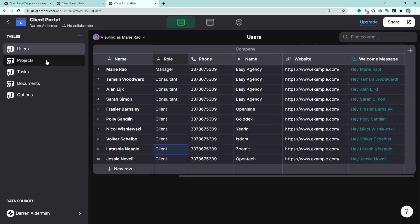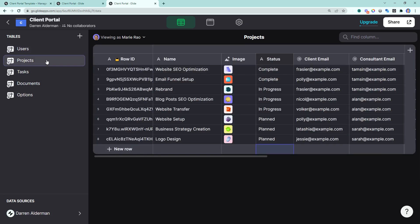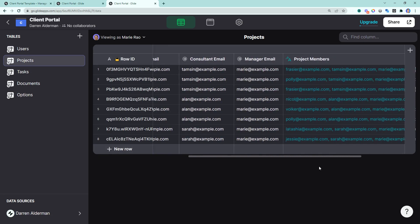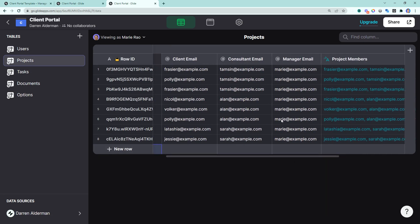Below that in the hierarchy, we have projects. Projects contain tasks and documents. A project has a name, an image, and a status. And then people are also assigned to projects.